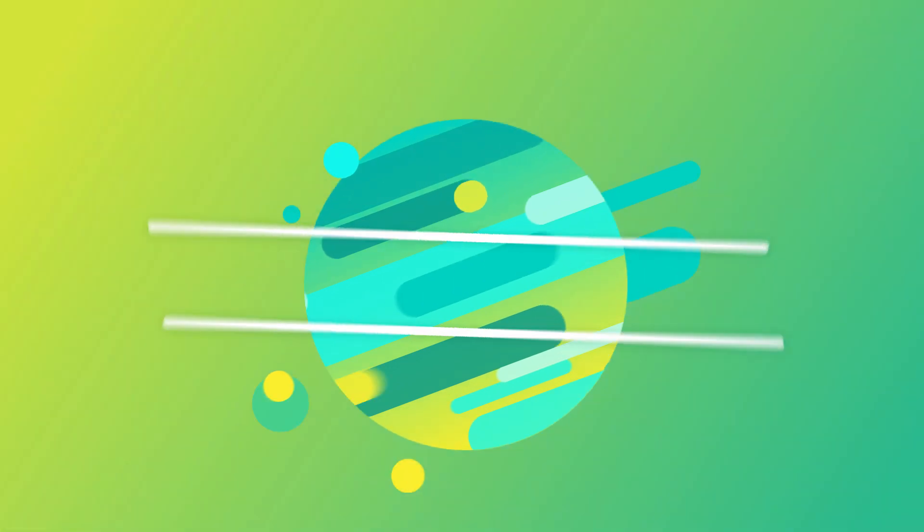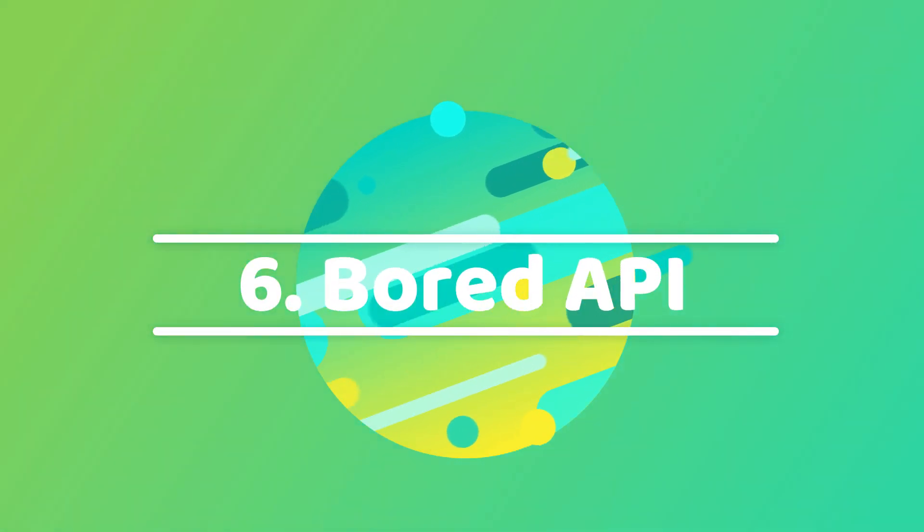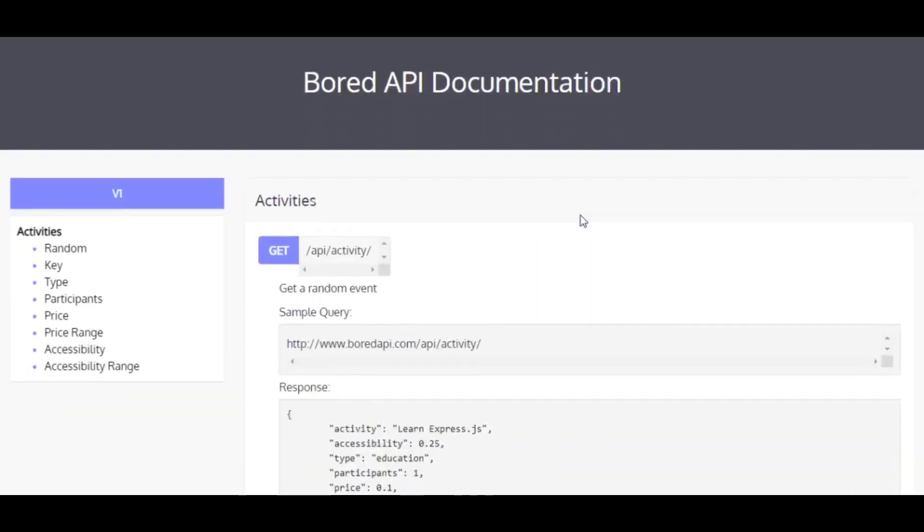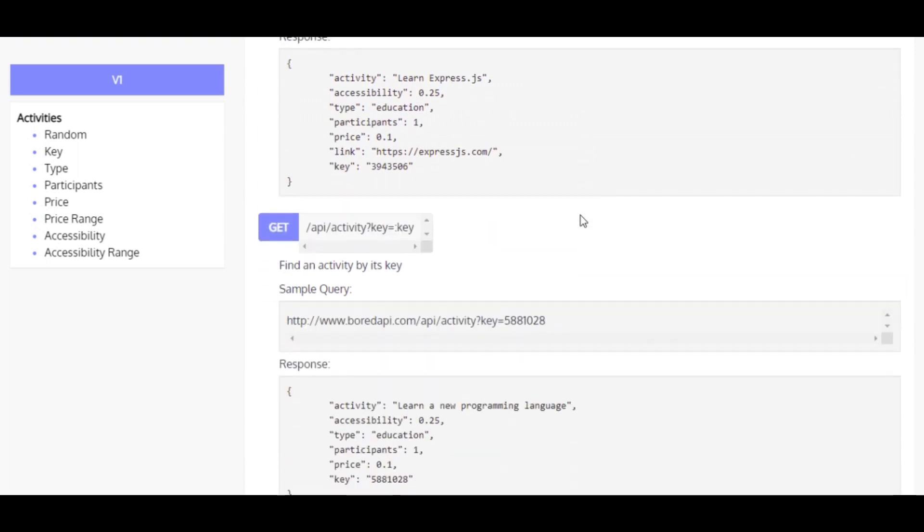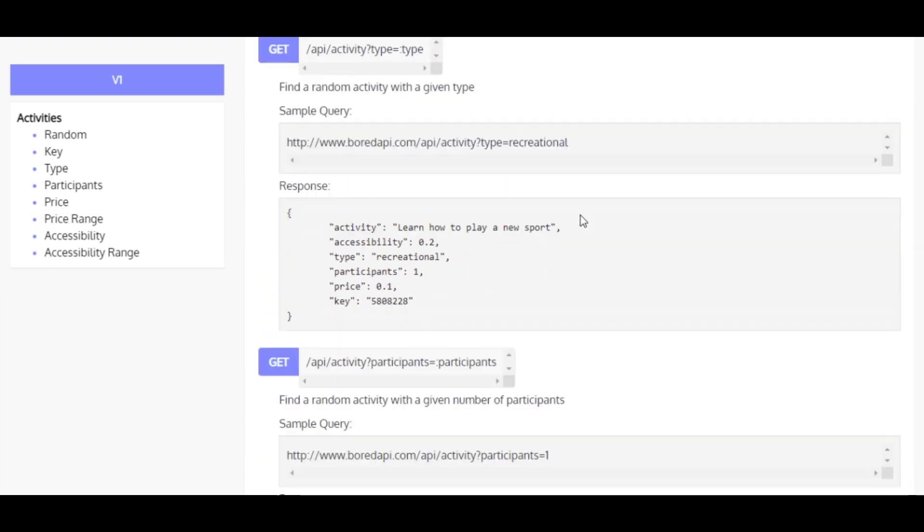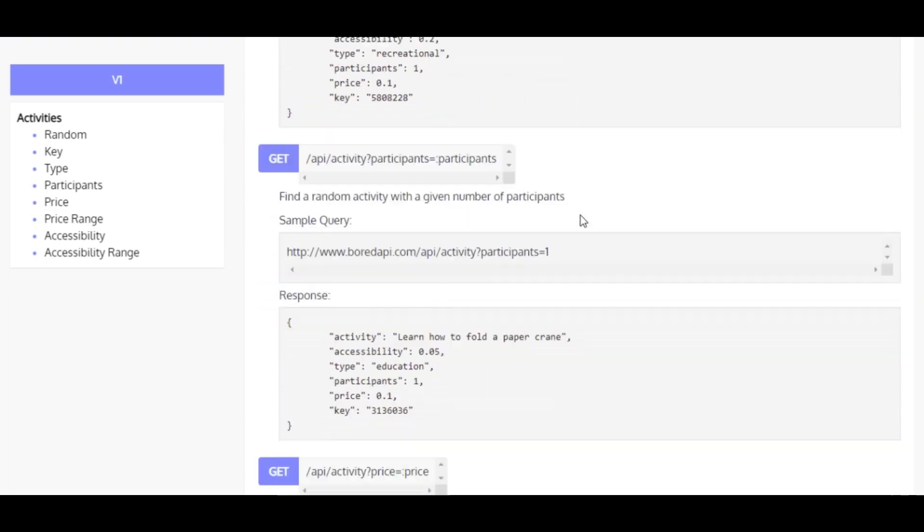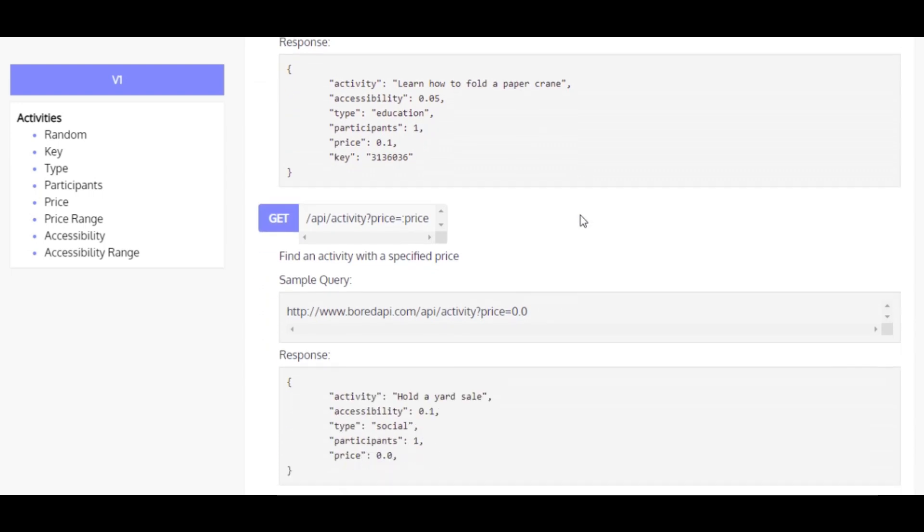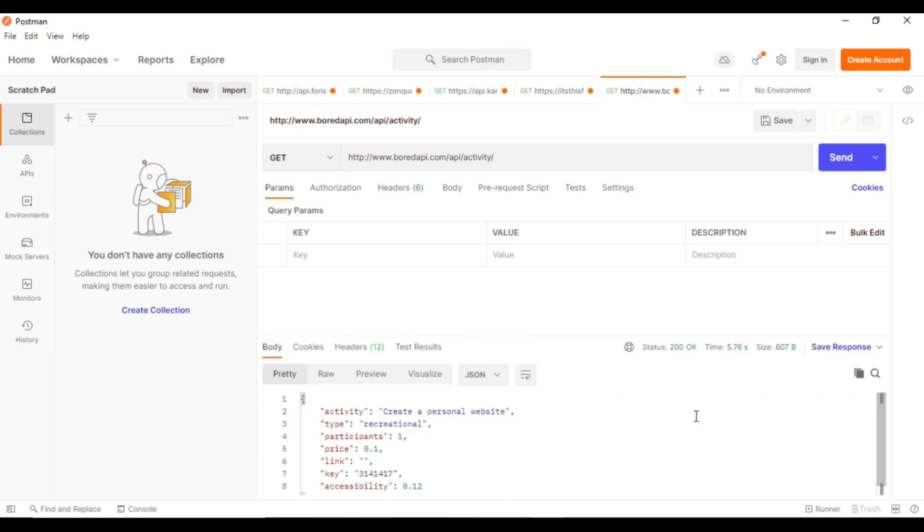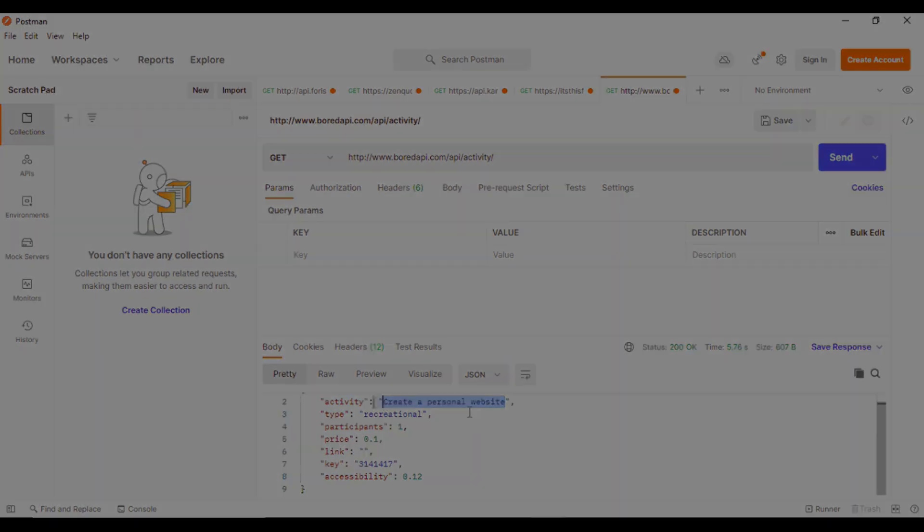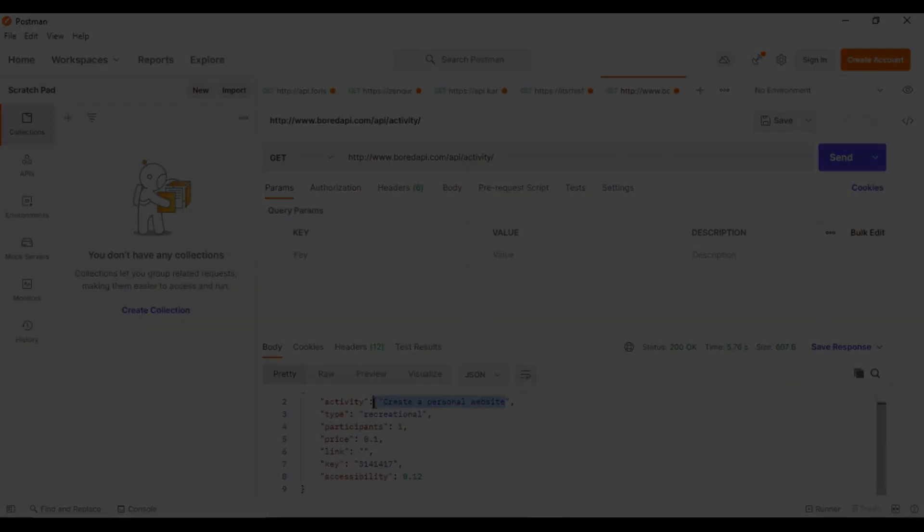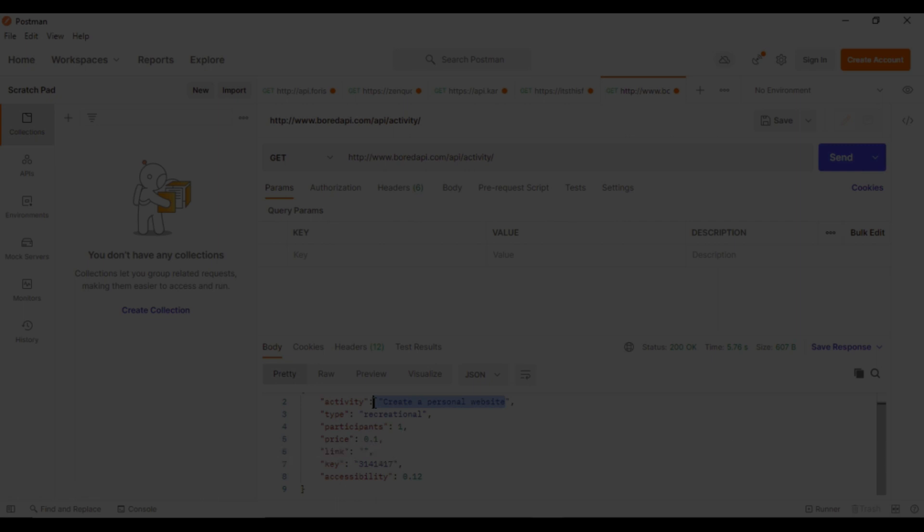Next on our list, at number 6, we have Board API. Just like our previous entry, the Board API is also a very fun API that gives you suggestions as to what you can do when you are bored. The app does not require any authentication and can be accessed by opening the URL. You can also go through its documentation to set parameters and filter its suggestions. Some of its suggestions are: Go to a concert with local artists with some friends. And, Mow your lawn.